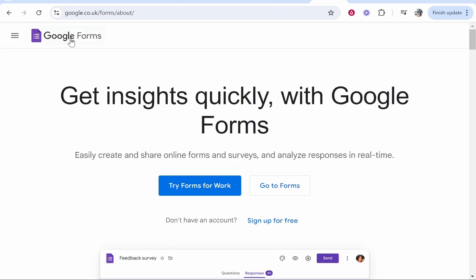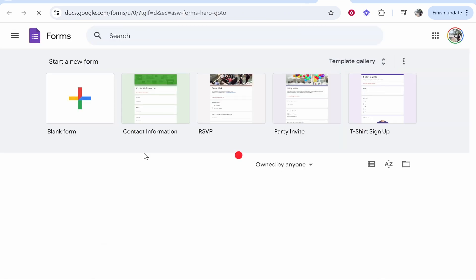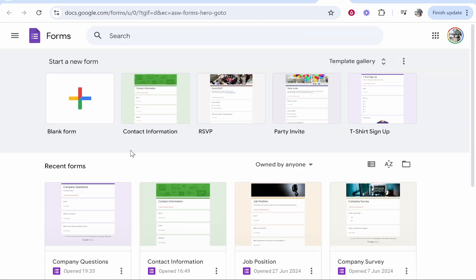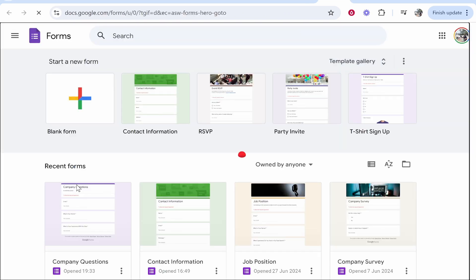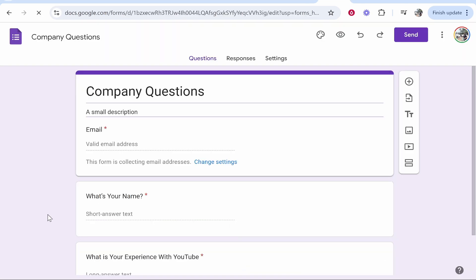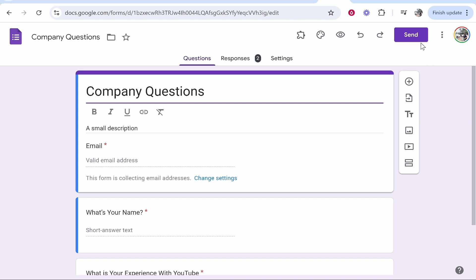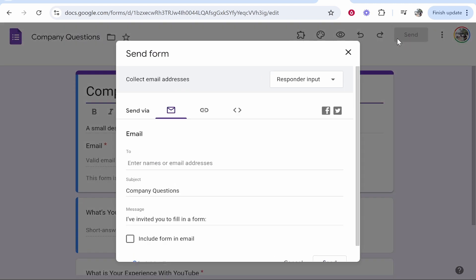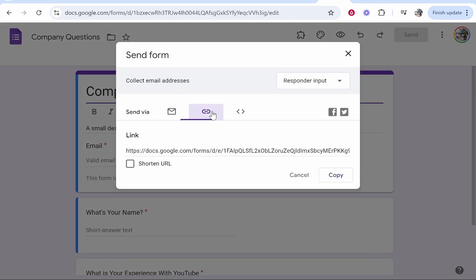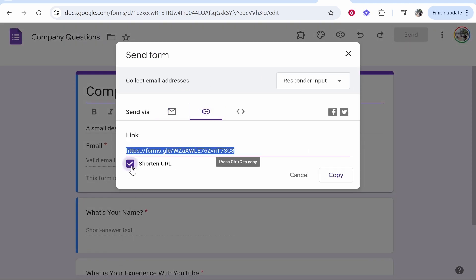First, go ahead and open up Google Forms, then open the form you want to link. We'll just link this company questions form. Then go to Send in the top right-hand corner, click on the link icon, click shorten URL, and grab this URL.